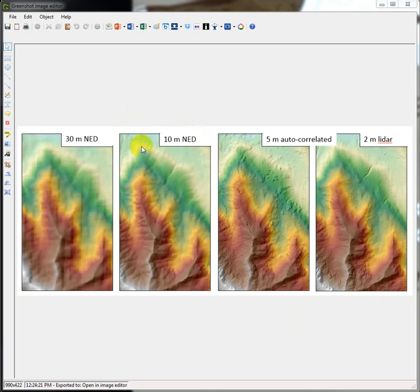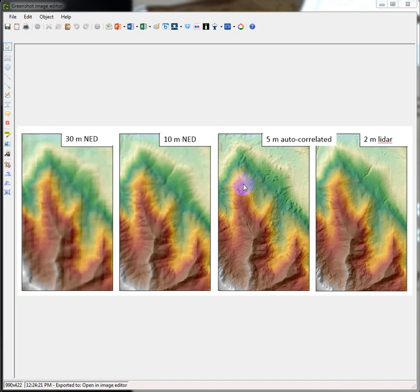But you can see that even though these are created from such different processes, they're very, very similar. This little ravine feature, for example, shows up really nicely.